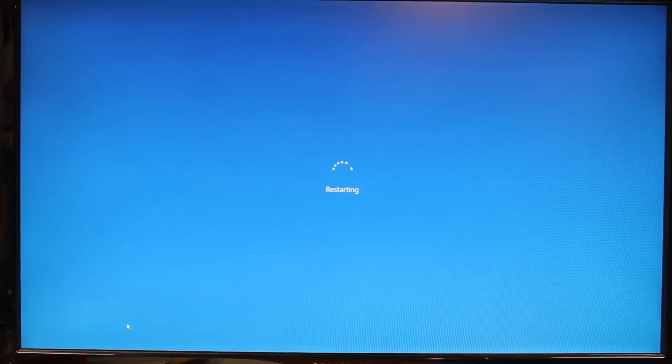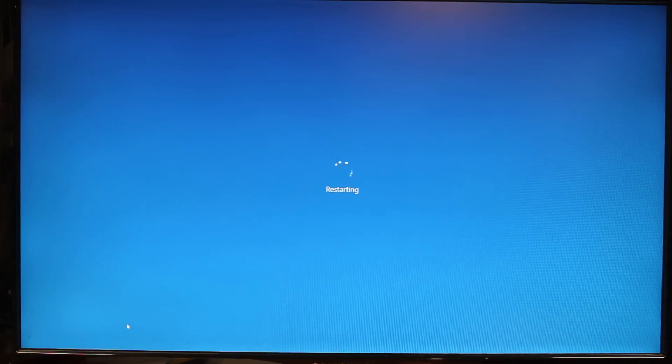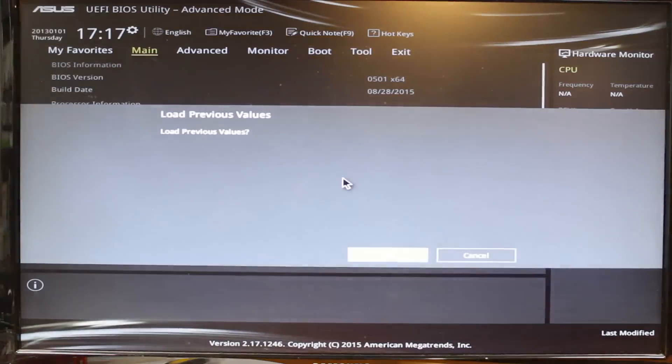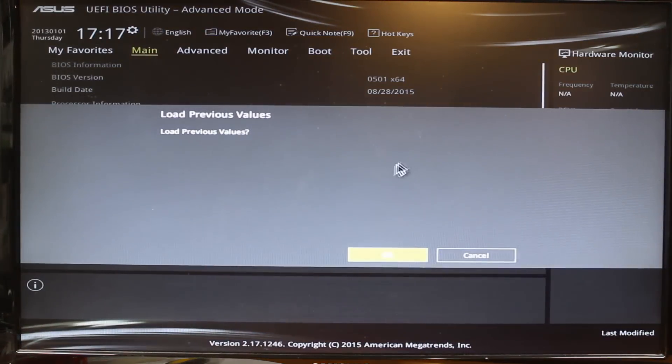So we can do a restart, and then once this goes down you've got to act pretty fast — you want to hit the F2 key a bunch of times as it's booting up. So I'm doing that now, just keep on doing it. This thing boots so fast that sometimes you miss it.